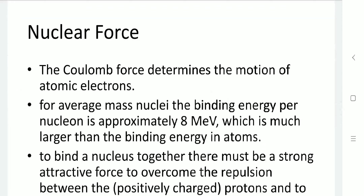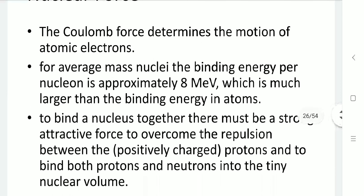Now, the nuclear force. The Coulomb force determines the motion of atomic electrons. For an average mass nucleus, the binding energy per nucleon is approximately 8 MeV, which is much larger than the binding energy in atoms. So to bind the nucleus together, there must be a strong attractive force that can overcome the Coulomb repulsion between positively charged protons and bind protons and neutrons together in the small region of the nucleus.